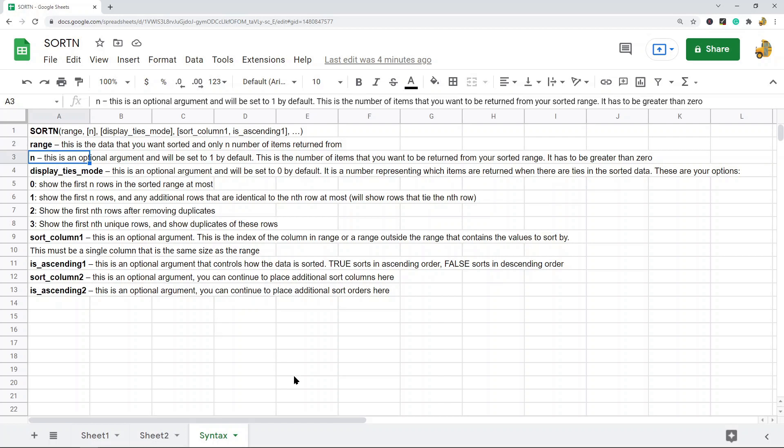N is an optional argument and it's set to 1 by default. This is where you put the number of items you want returned from your sorted range — it has to be greater than 0. So if you want the top 5 items you put 5, if you want the lowest 5 items you also put 5, if you want 3 items you put 3. It's simply how many items you want returned.